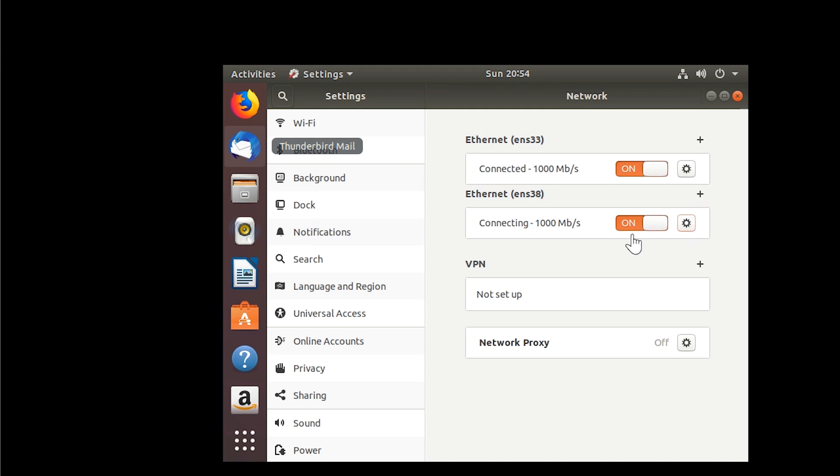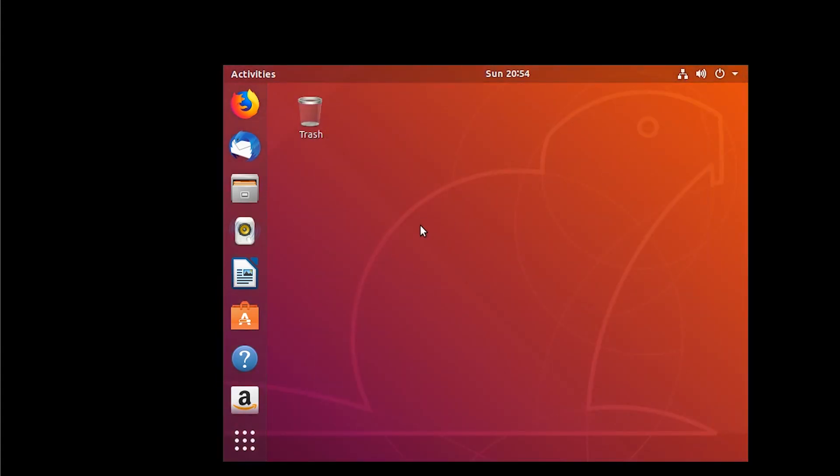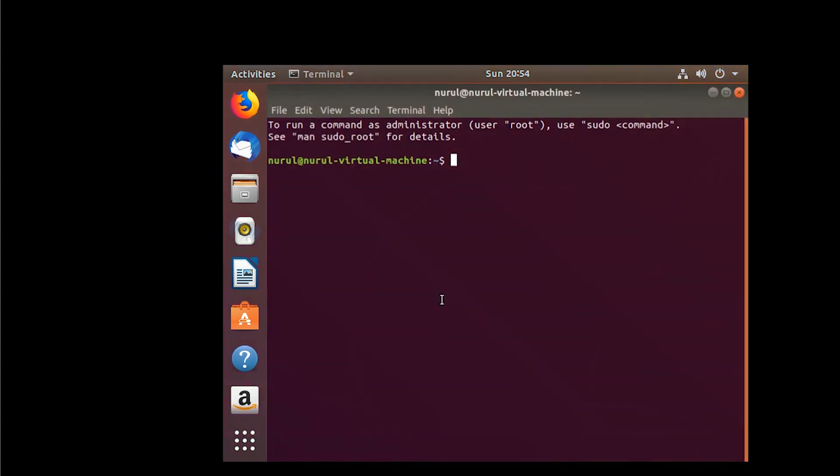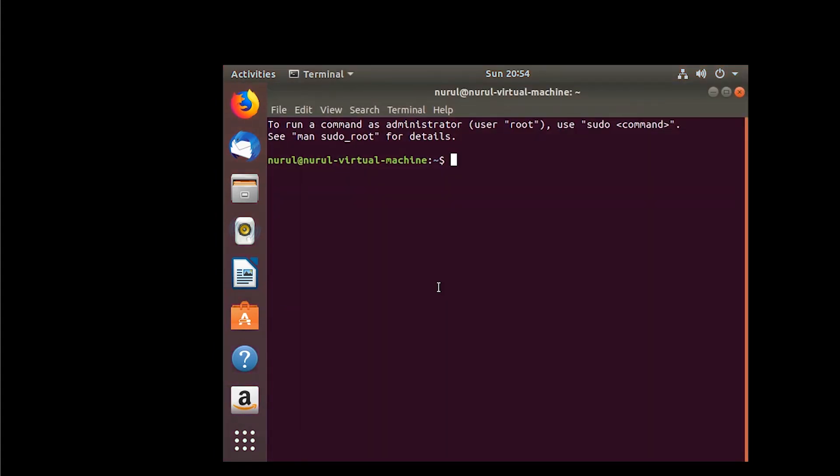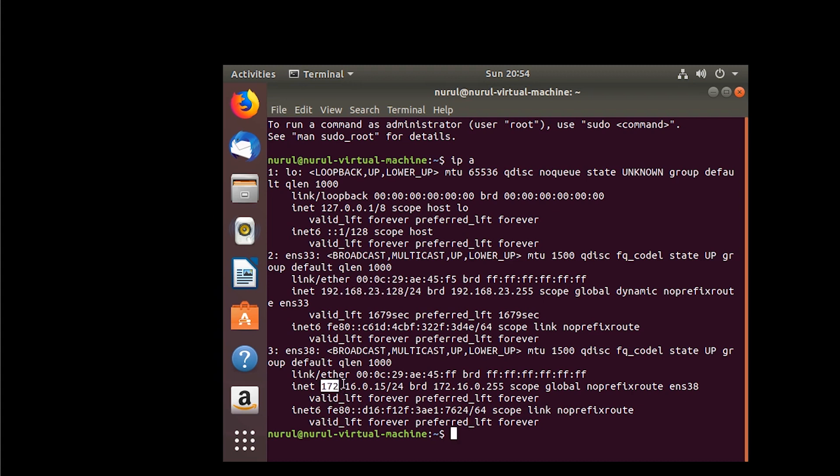So I turn off this network card and turn it on back, so the new IP settings will be effective. So let's check the IP address. So the second network card got the IP address that I allocated statically.